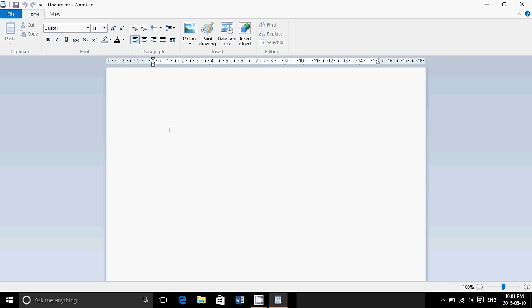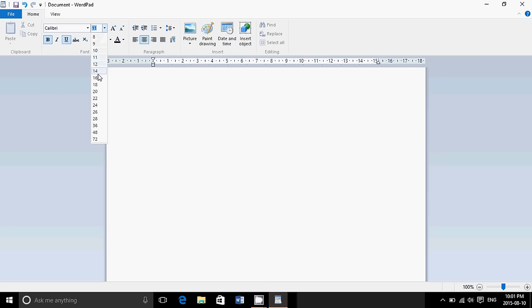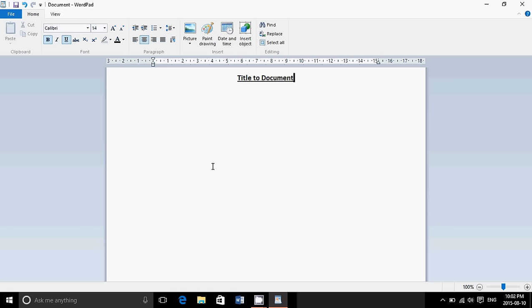You can use, for example, let's say you want to put a title. All you do, you can click here and have it centered. I'll say that I want it in bold, underlined, and I want to have a bigger character of, say, 14. So, title to document. And then you press enter, and let's say I'm going to go back to the left. Say I don't want to have bold and underlined anymore. And you just start writing the letter to whoever you want.